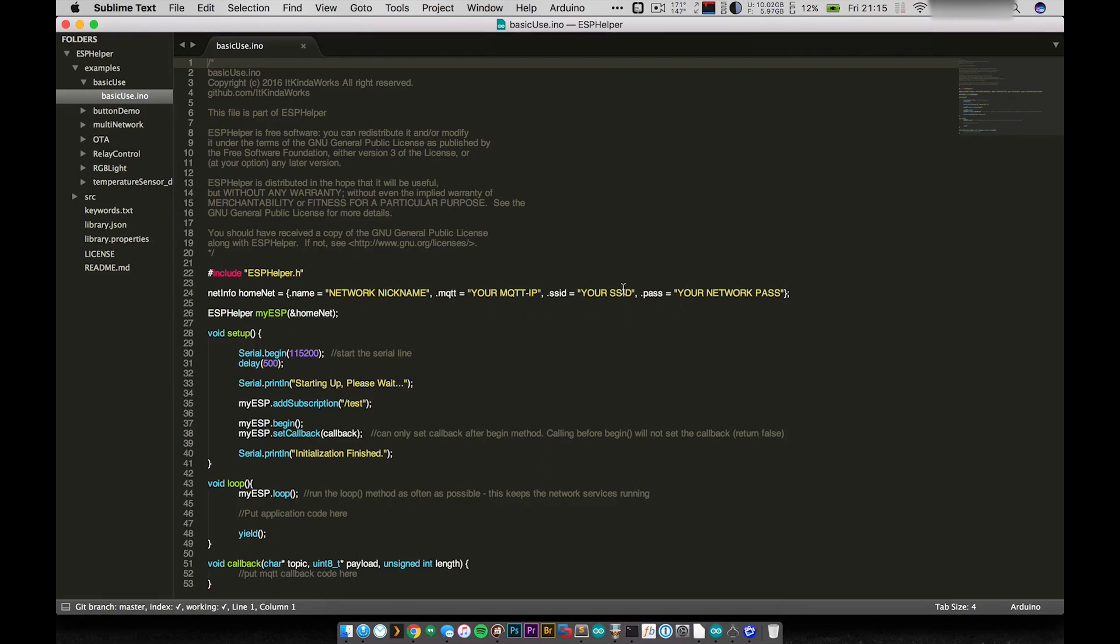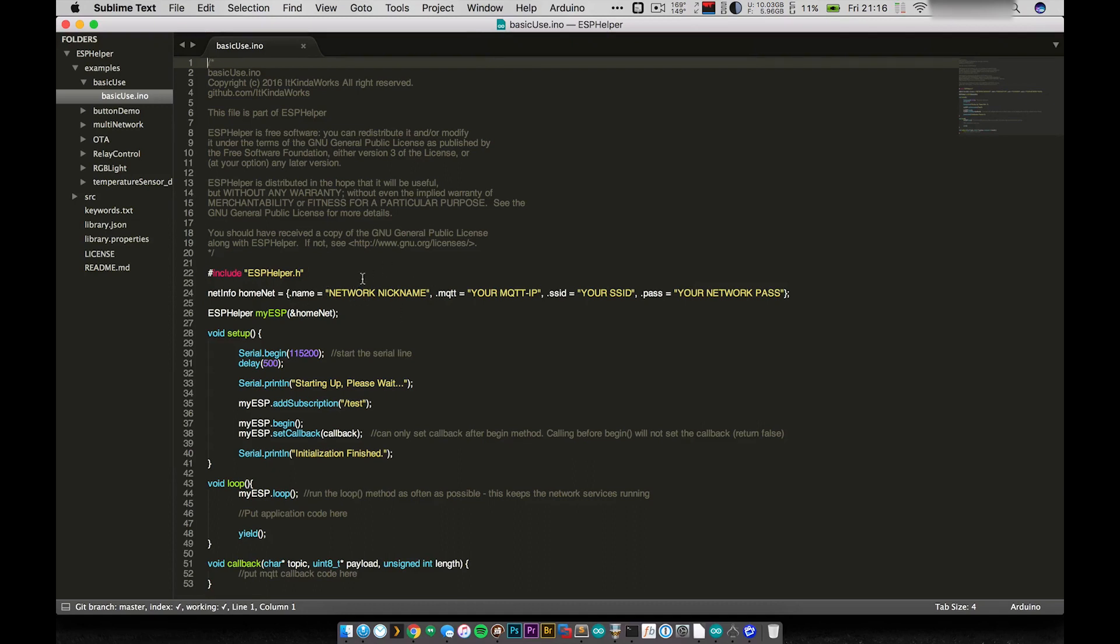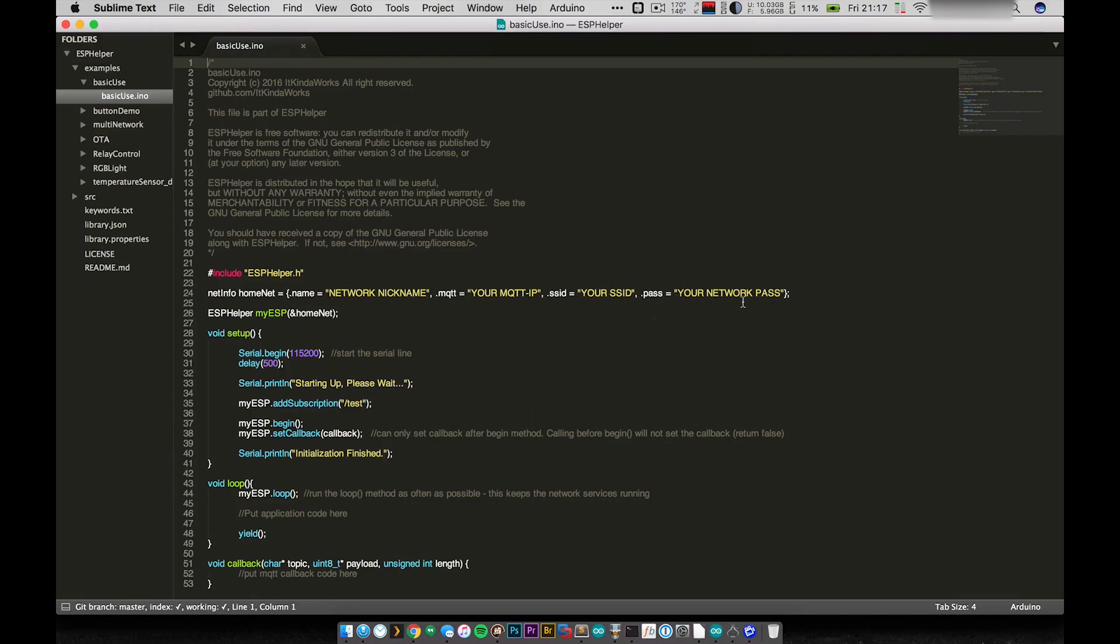And what I mean by help with this is basically take care of all of it for you. So the basic setup here is that I've created an instance of ESP Helper, and I've called it MyESP. And I'm passing it the pointer to this HomeNet NetInfo struct that I created. So NetInfo is a struct type that is included with ESP Helper. And it basically has four sections, one for a nickname that you can give it. It's got an IP address as a string for your MQTT broker. It's got an SSID string for your Wi-Fi network. And it has a password for your Wi-Fi password.